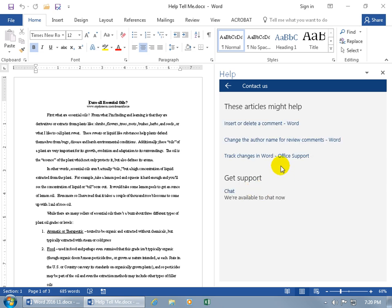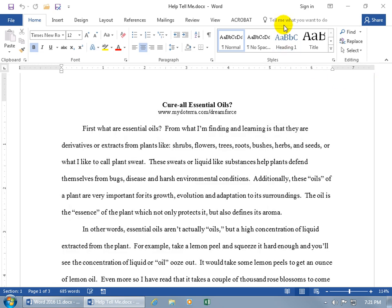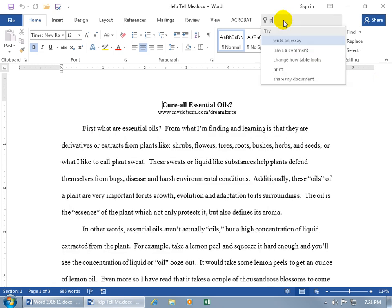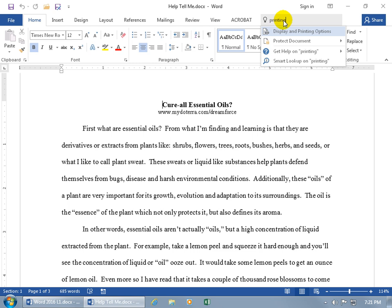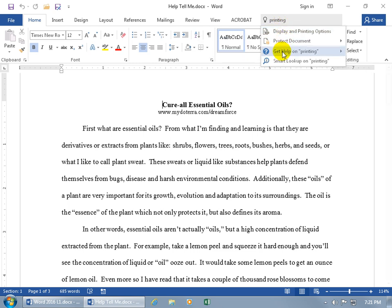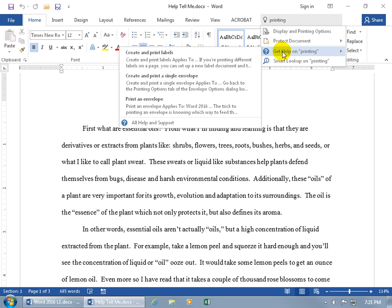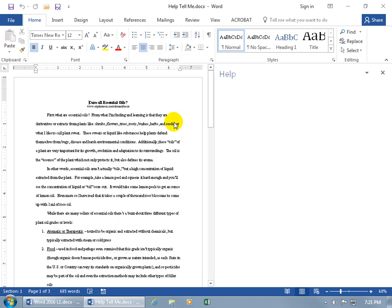And it gives us some articles that they want you to look at so you don't waste time chatting when it's already there. But if you still want to chat, go ahead and click on chat. I'm not going to do that. I'm good. And when I'm done, I can go ahead and close out or go back. Let me go ahead and close out and come back up here and type in printing, different keyword. And there's some print commands that I can go ahead and click on, get help on printing. There's some articles or instructions to help me, or I can go to all help and support.